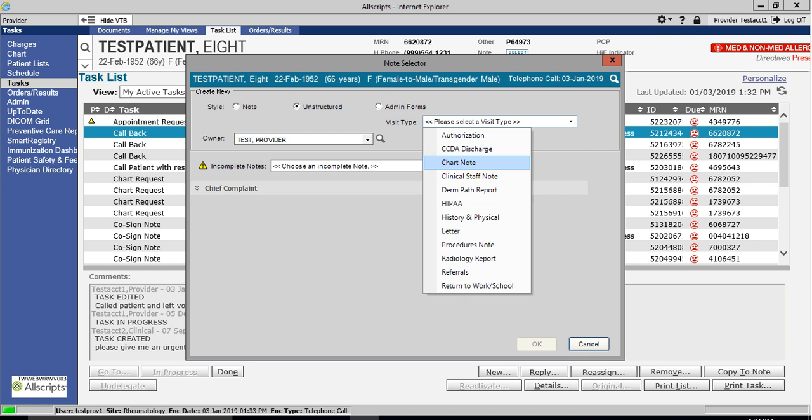Therefore, when it's signed by, let's say, a nurse, it will automatically generate a cosign note task, and the nurse is supposed to link it to the attending physician for finalization. For this example, I am logged in as a provider. Therefore, I will use Chart Note and confirm that I am also the note owner as well.